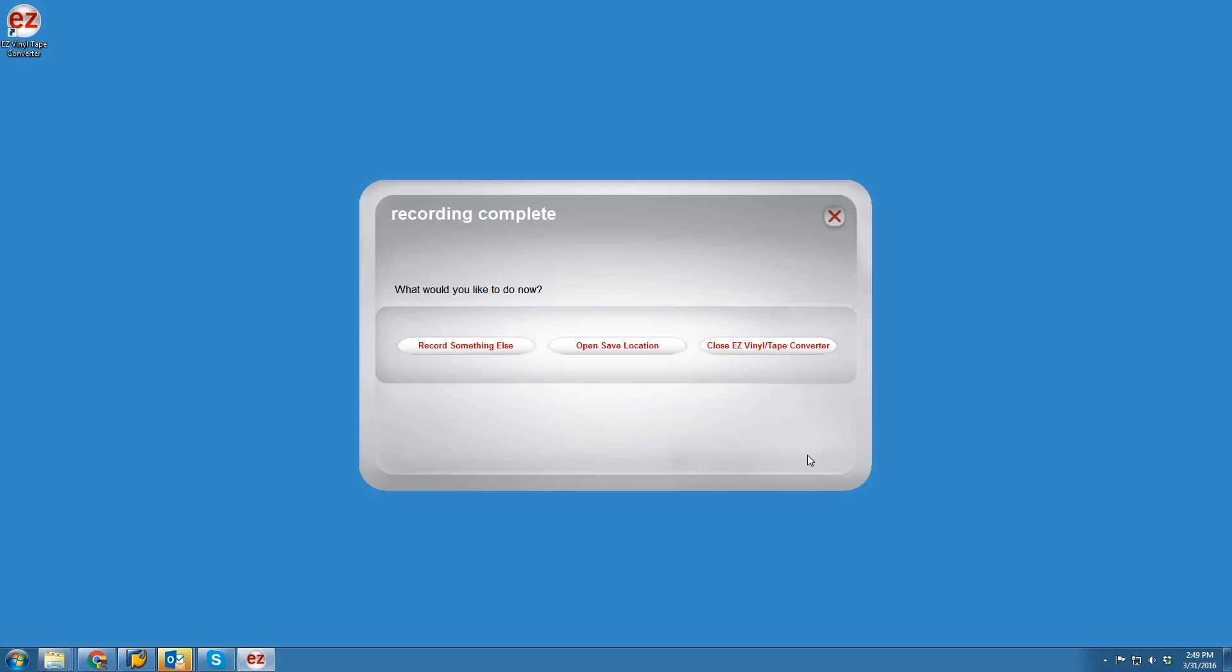The final screen will ask if you'd like to record something else, open your saved folder location, or simply close Easy Vinyl Converter. I'd like to see my files and listen to what I've recorded right away, so I'm going to open Save Location.